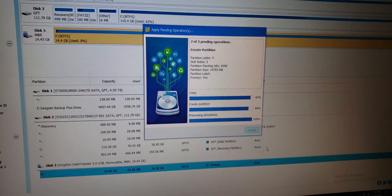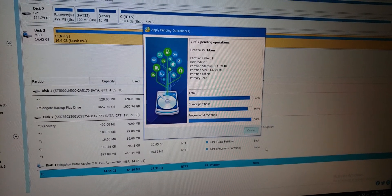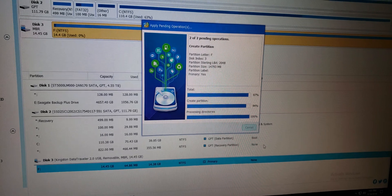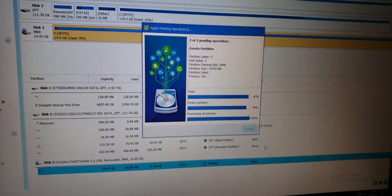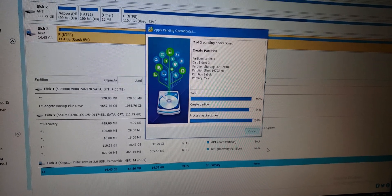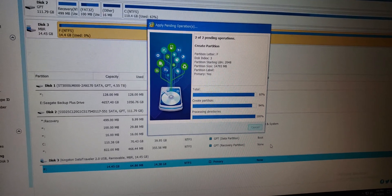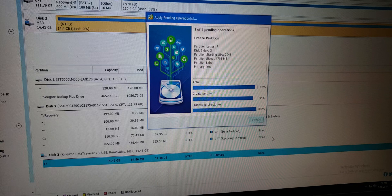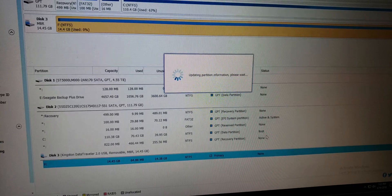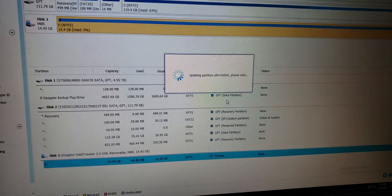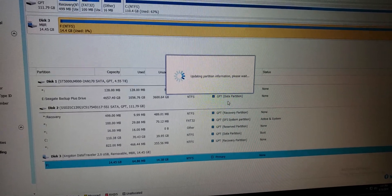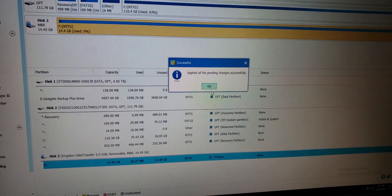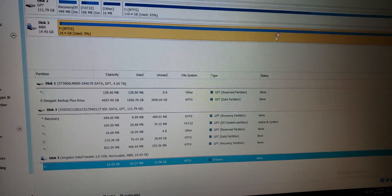It's chewing away at the process. Updating tables.